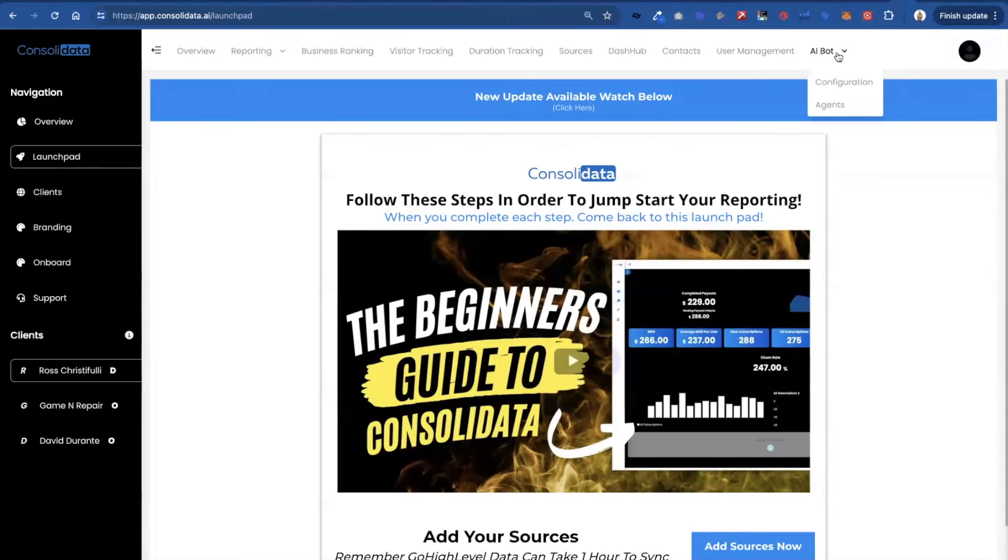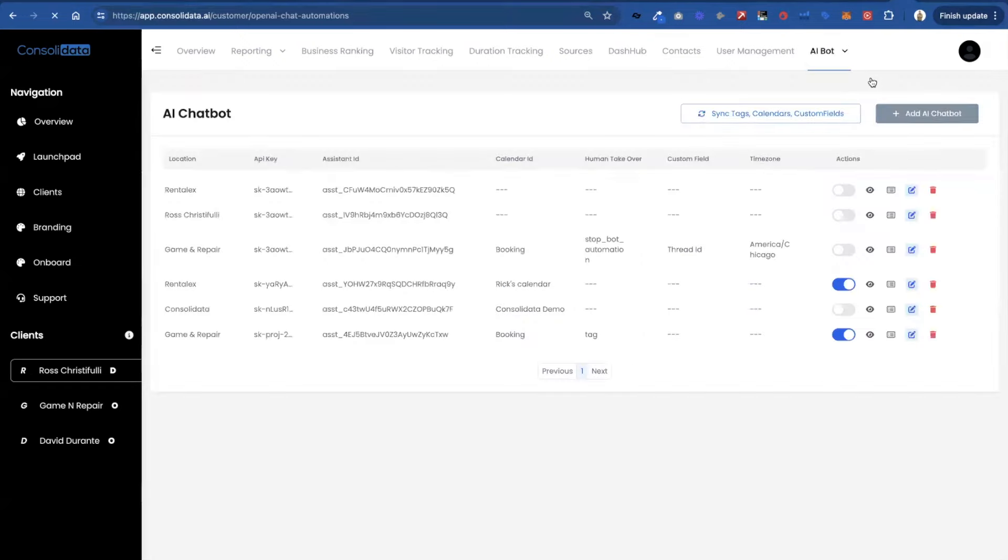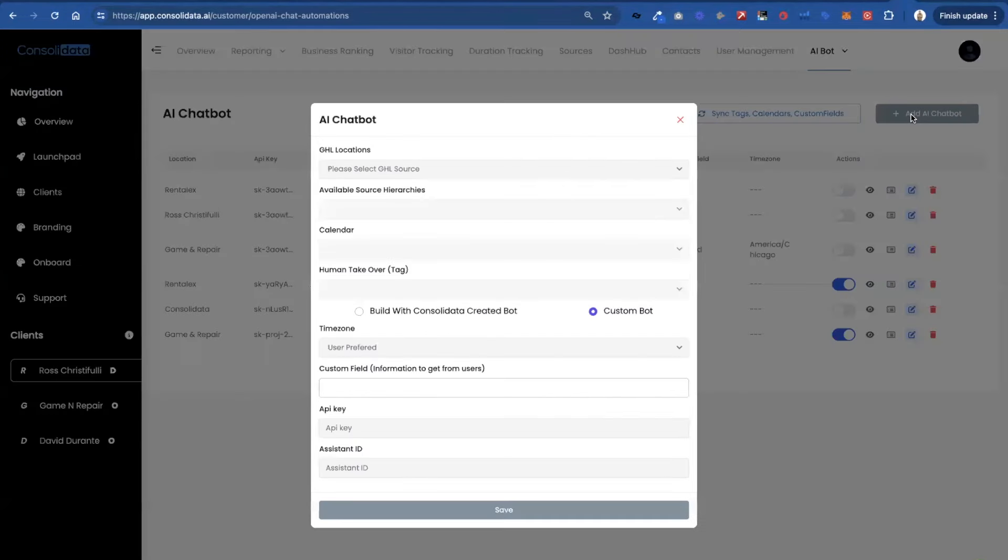You notice over here it says AI bots and we have configuration and then agents. Now configuration is what you guys have been used to seeing where you can basically take a chat bot and build it inside of your OpenAI account and then you can connect it to Go High Level.